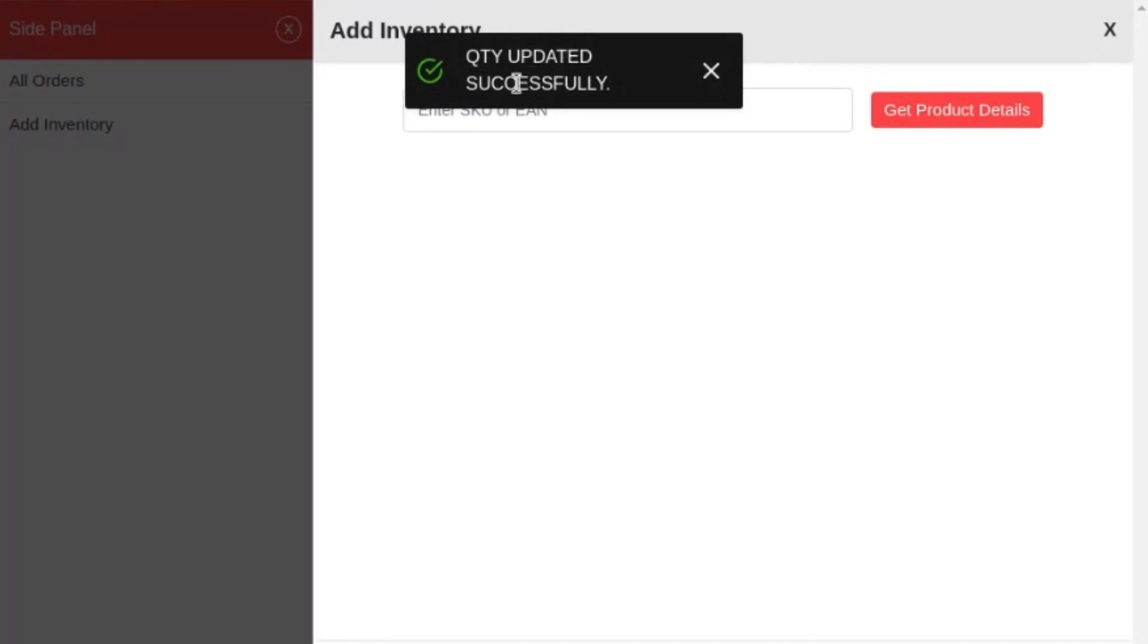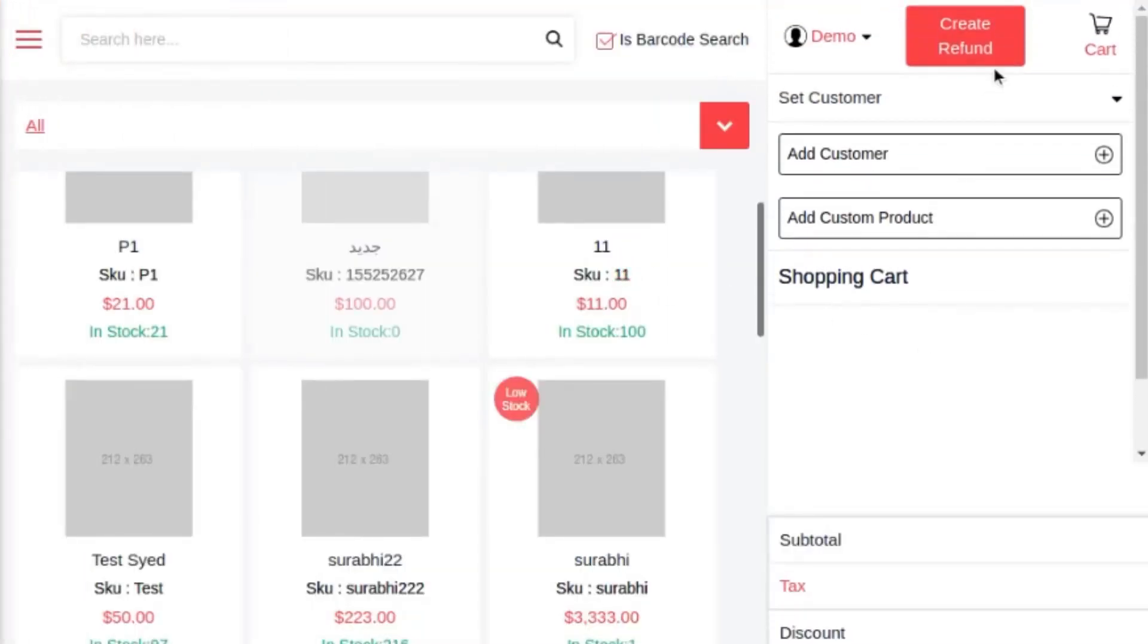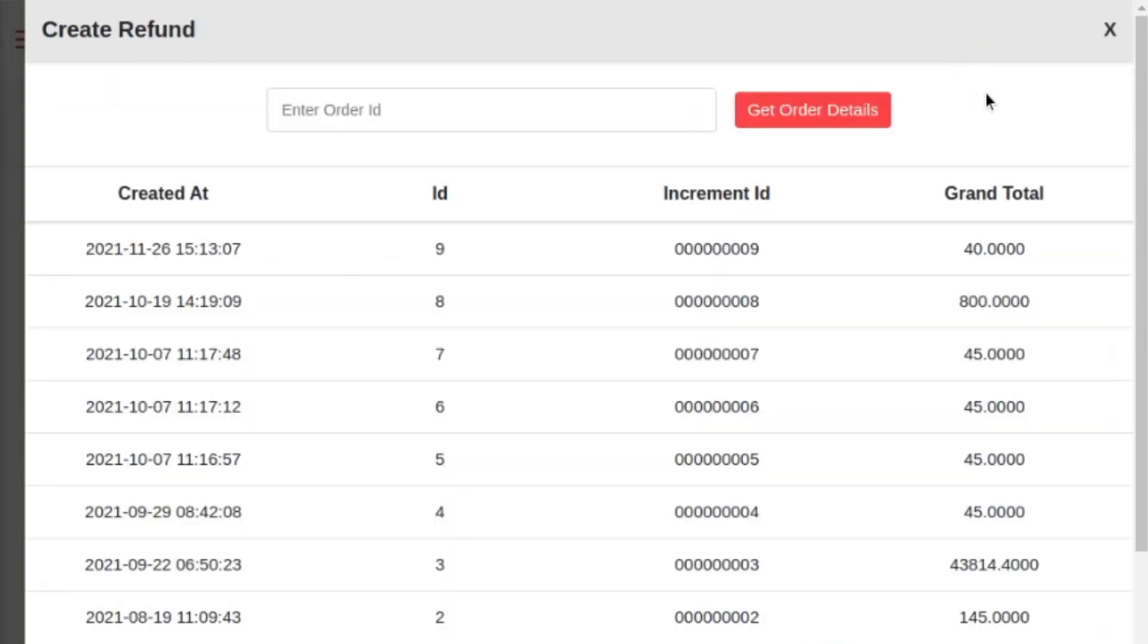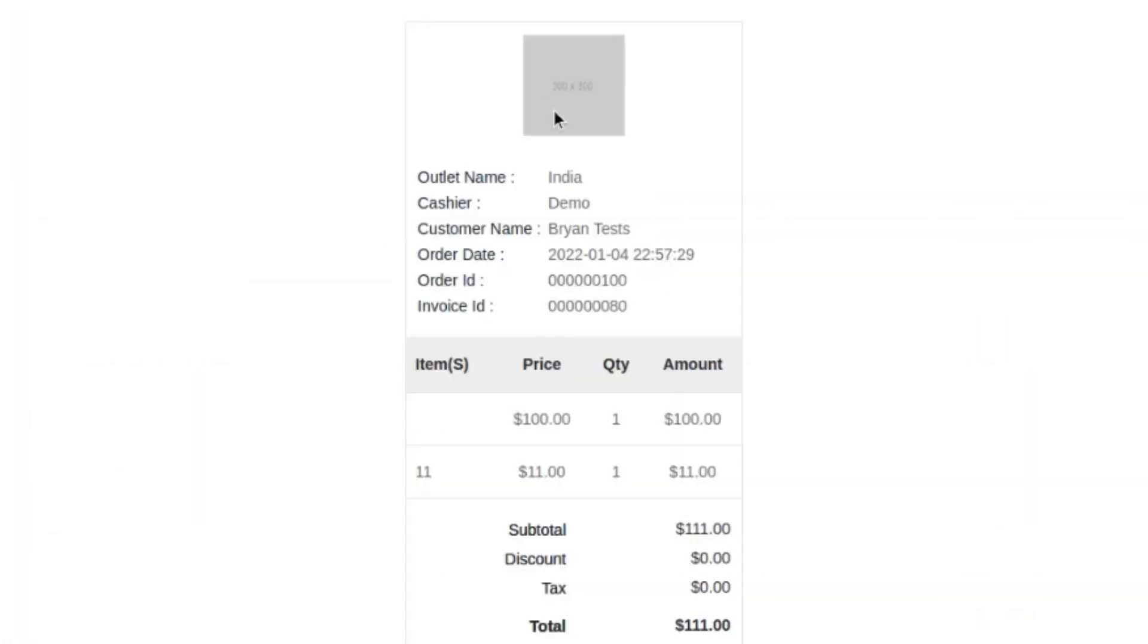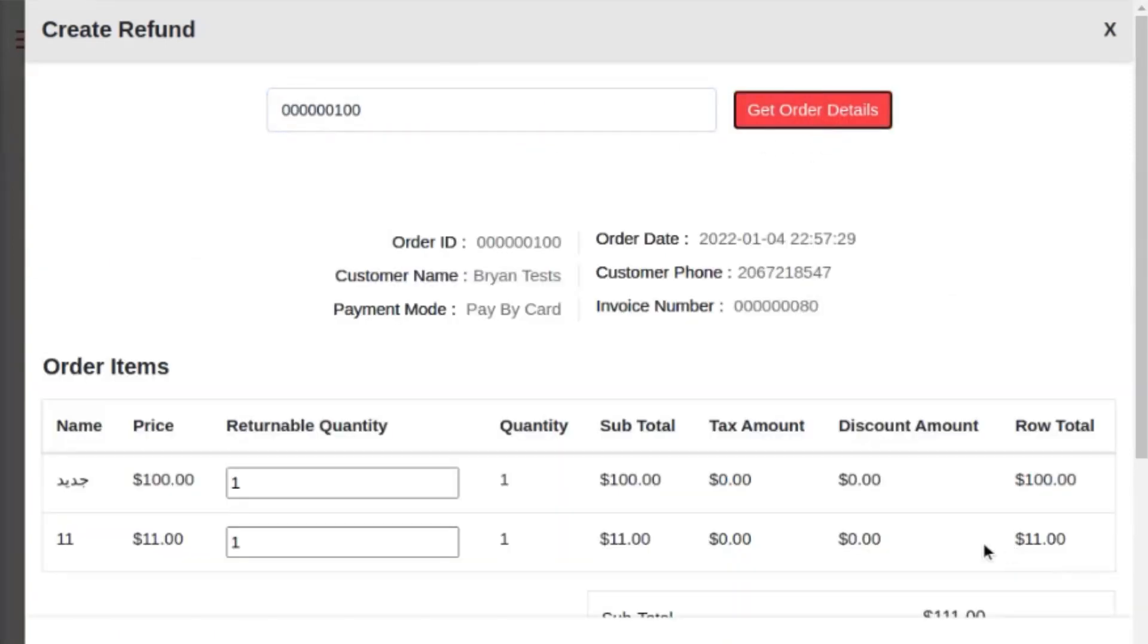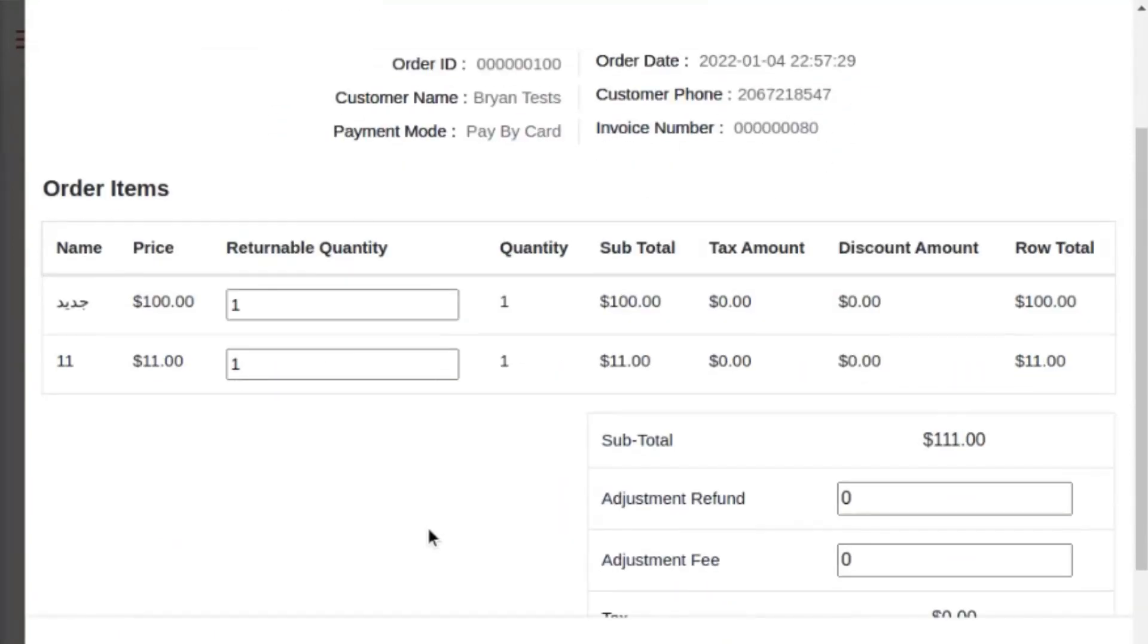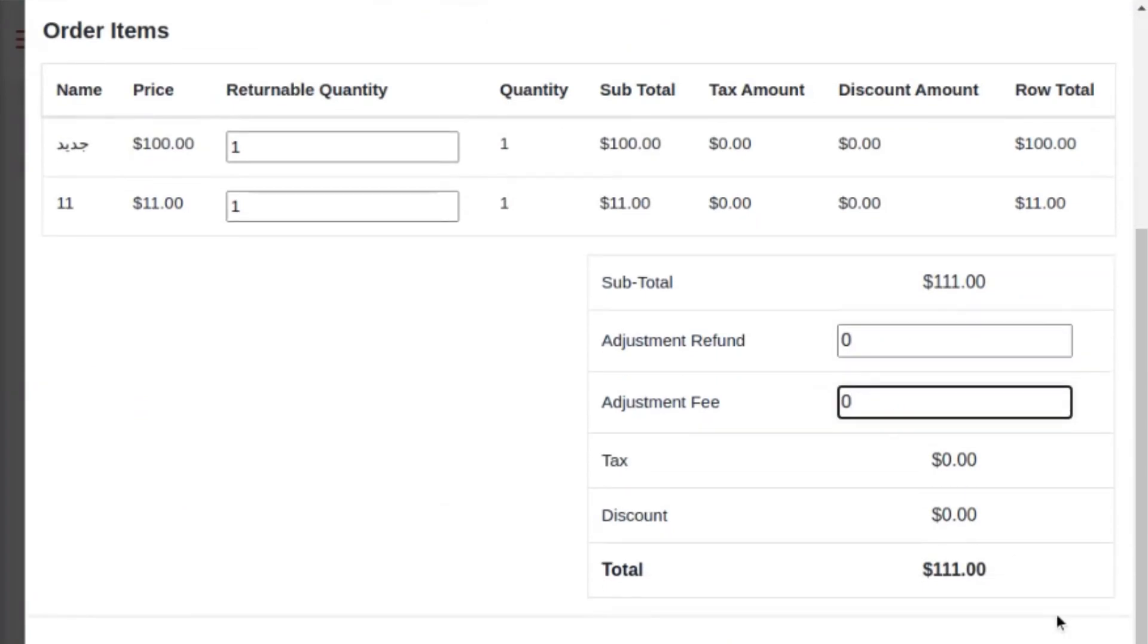Now let's move further. Sales agent can create an offline refund, that is credit memo, by clicking on the create refund button. The sales agent needs to enter the order ID to fetch the order details for whom the refund needs to be generated. Let's search for this particular order that I have already placed. You can see after submitting the order ID, I'm getting the order details. After specifying the adjustment amount and fee and clicking on refund order, the credit memo, that is offline refund, for this particular order will get generated.